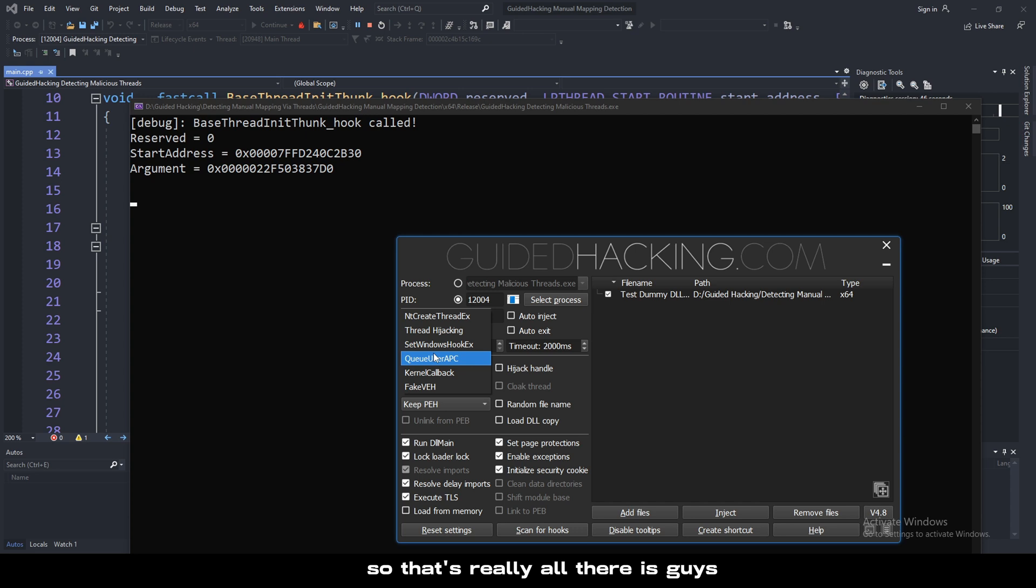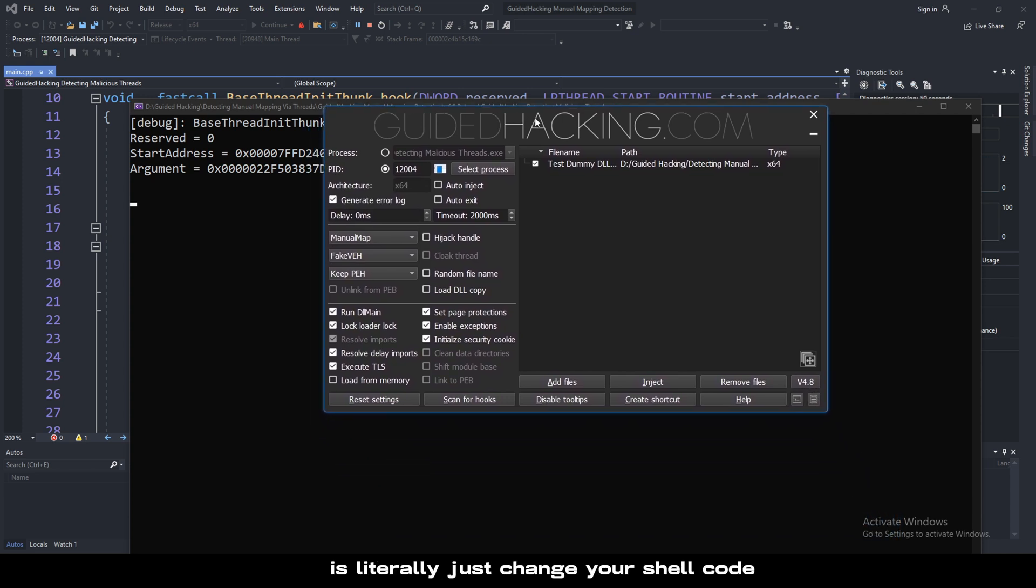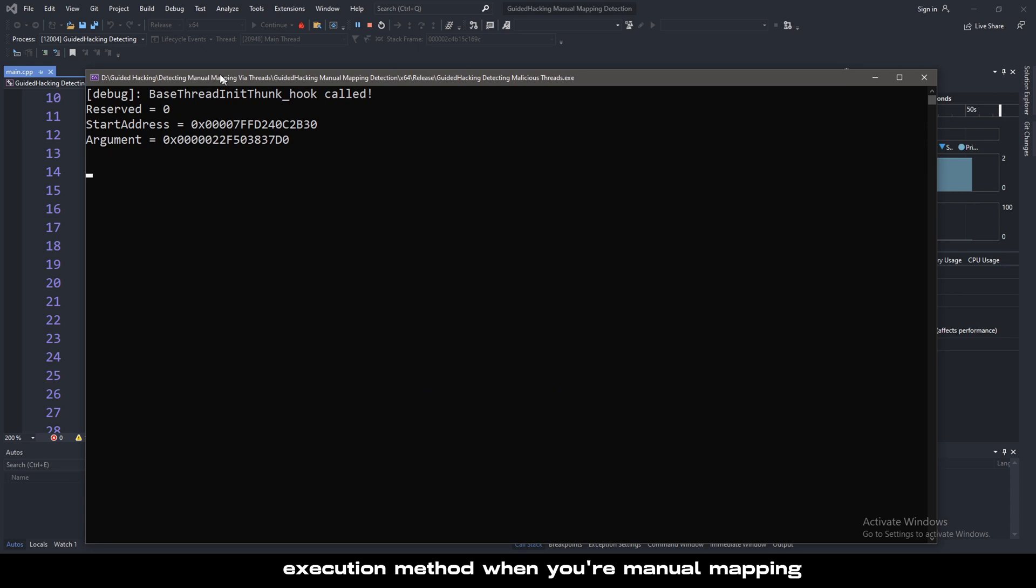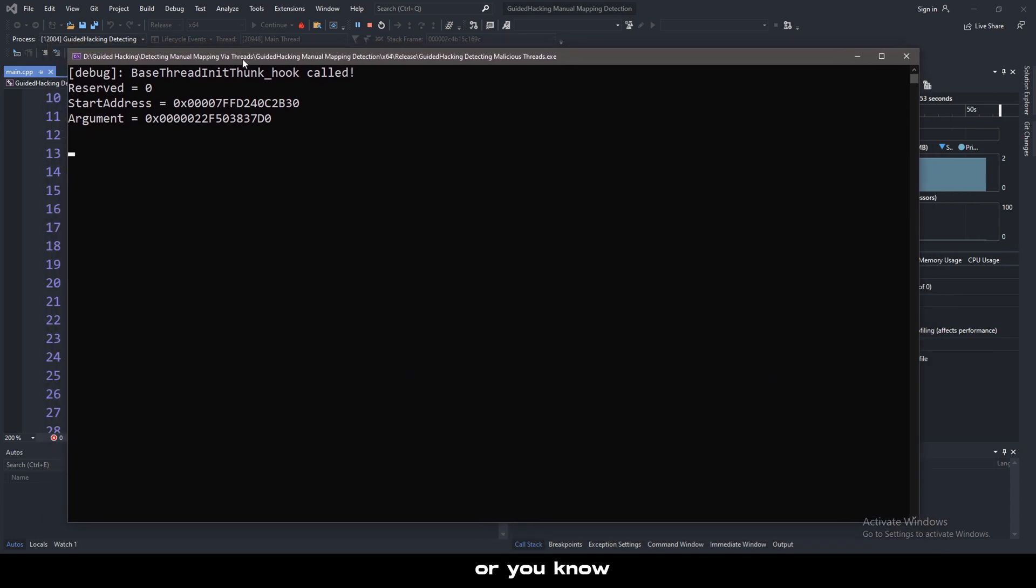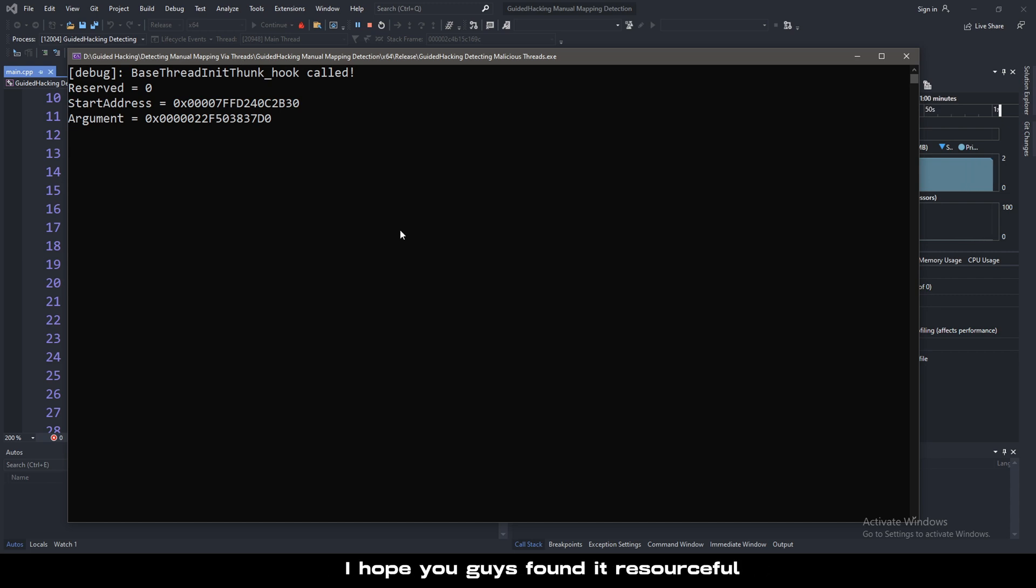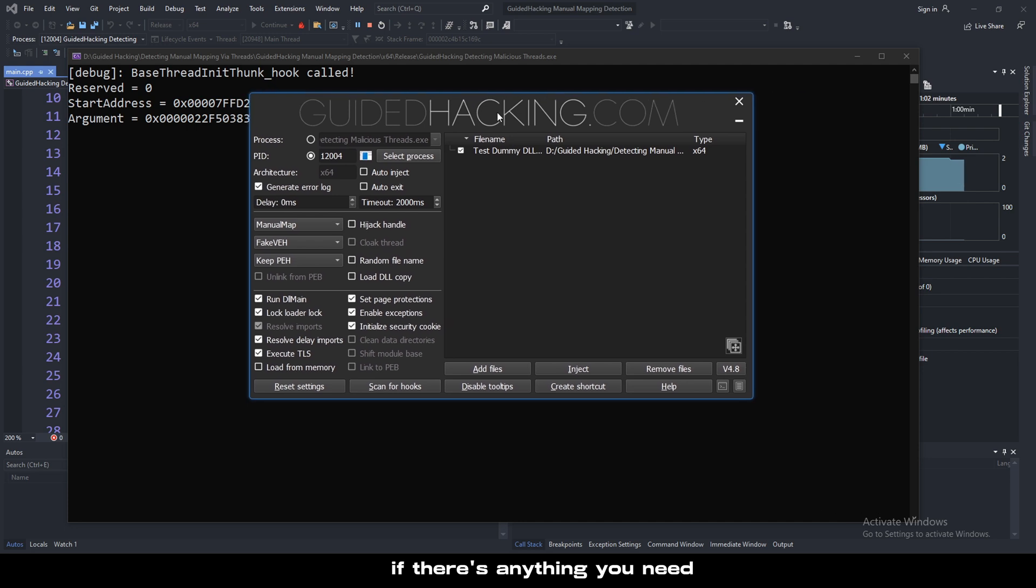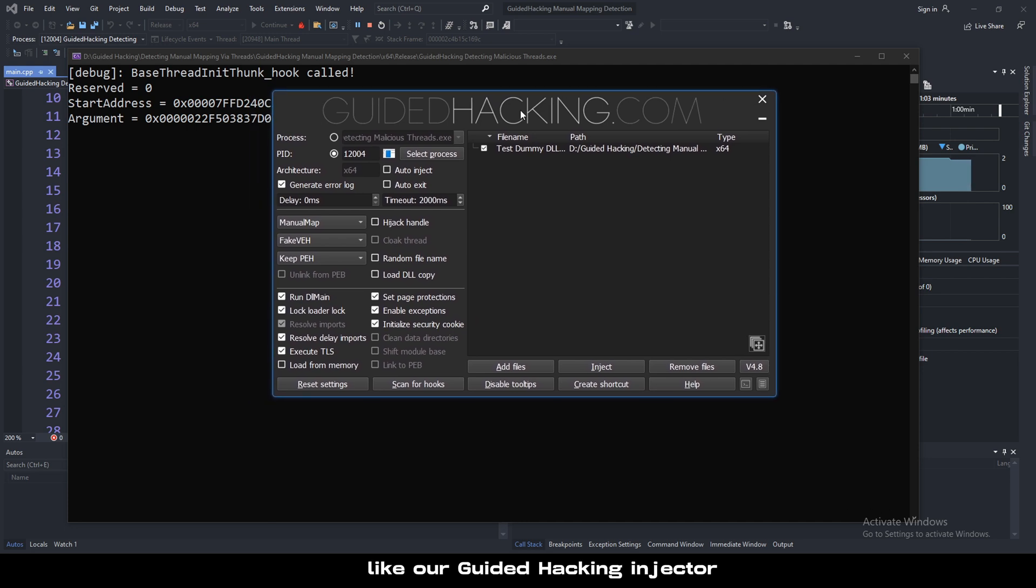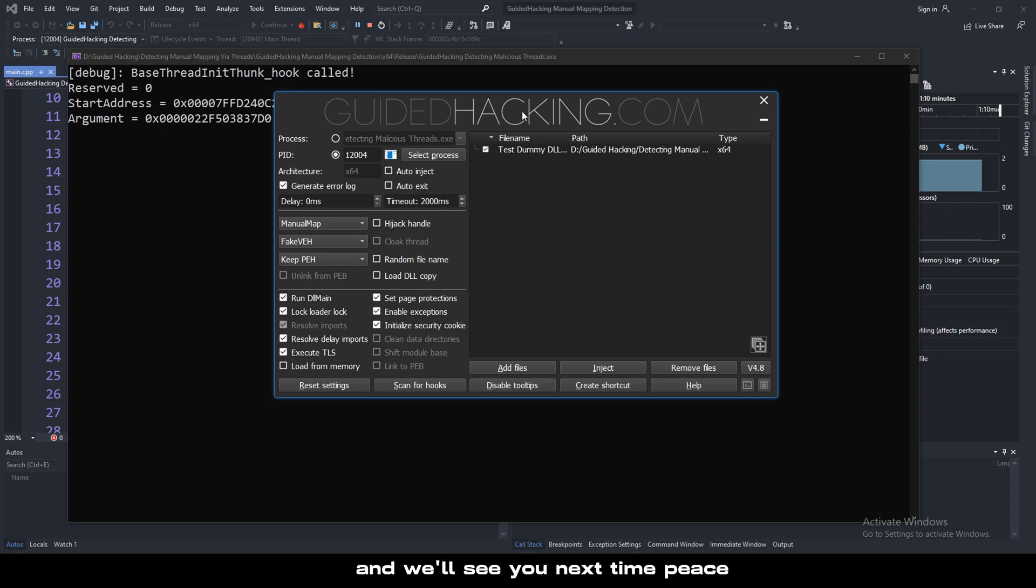That's really all there is guys to bypassing the detection vectors, is literally just change your shellcode execution method when you're manual mapping, or don't use loadLibraryA at all. But that's really it. That's going to wrap up this whole video. I hope you guys found it resourceful. If there's anything you need, like our Guided Hacking Injector, you can always find it on our website, guidedhacking.com. We'll see you next time. Peace.